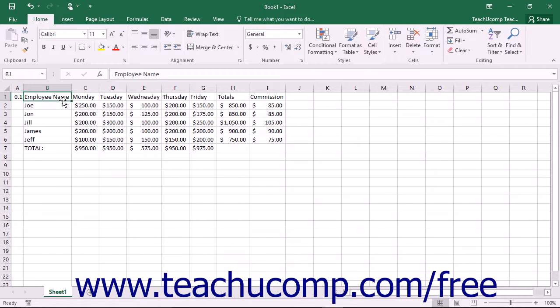Formulas will most commonly adjust their cell references to accommodate the insertion, but more complex references may not be adjusted. For example, if you had a formula that was equal to the sum of A1 through D1, and you inserted a new column between columns B and C, the formula would adjust to become equal sum A1 through E1.